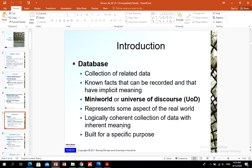As an introduction: what is a database? A database is simply a collection of related data. By data we mean known facts that can be recorded and that have implicit meaning. For example, names, telephone numbers, and addresses of people — you might have recorded this in an address book or stored it on a hard drive using software such as Microsoft Access or Excel. This collection of related data with implicit meaning is what a database is. We also call it a 'mini-world.'